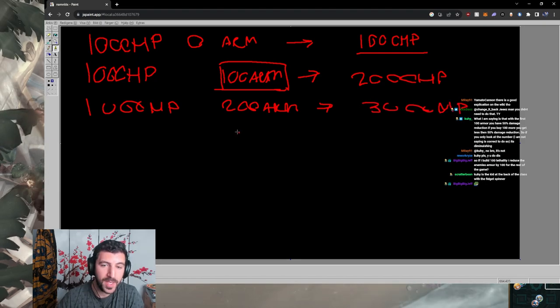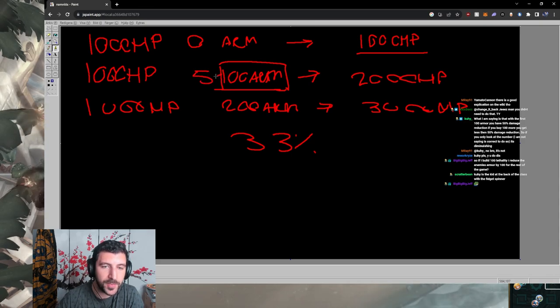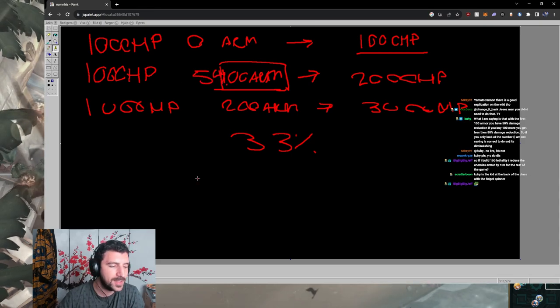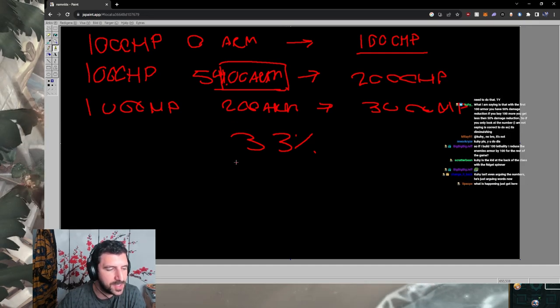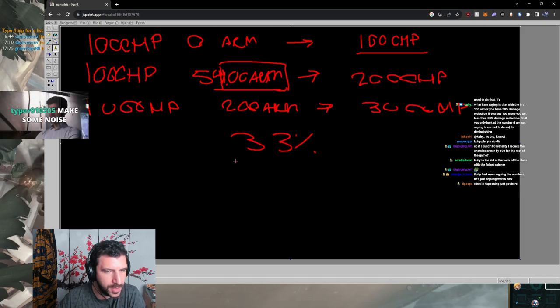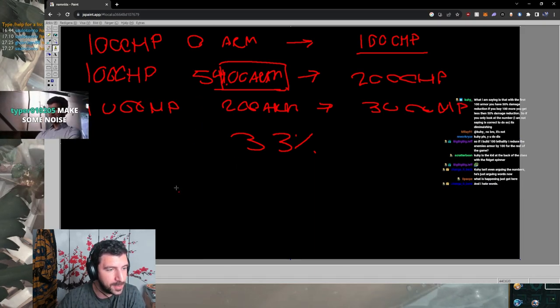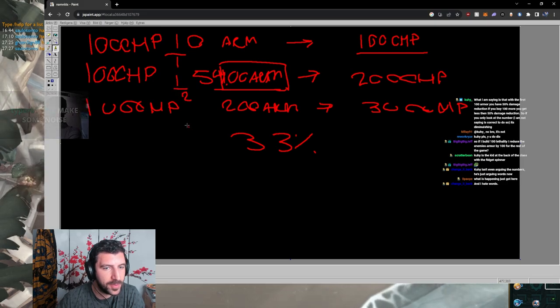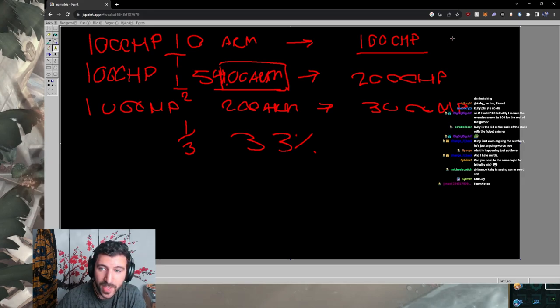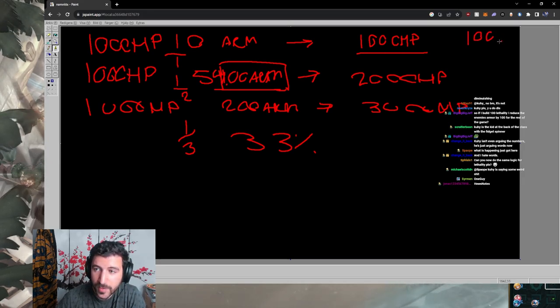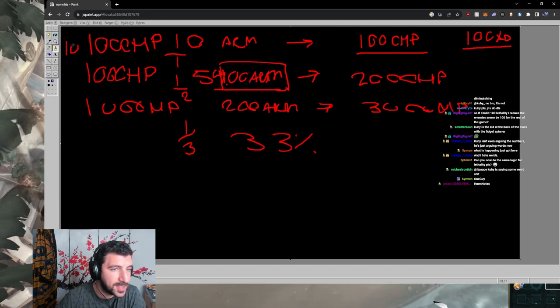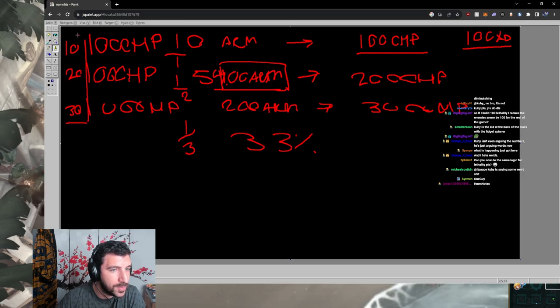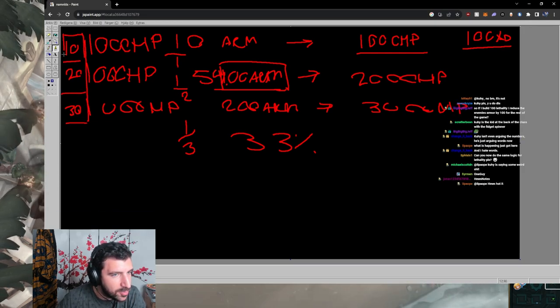With 1000 HP and 200 armor, my effective HP against physical damage is 3000, even though it says 33% or 50% damage reduction. If I take 33% damage that's one third, if I take half of damage that's a second. So here I take full damage, here I take half the amount of attacks required to kill me. If the enemy hits me for 100 AD, that's 10 attacks, 20 attacks, 30 attacks.